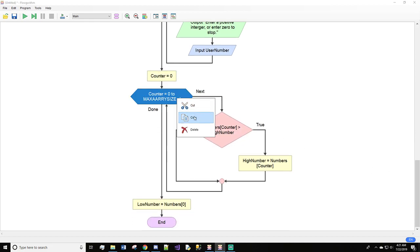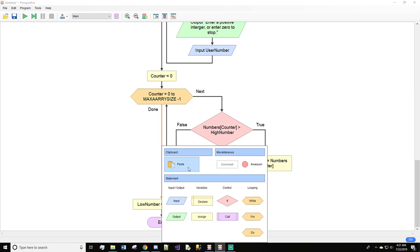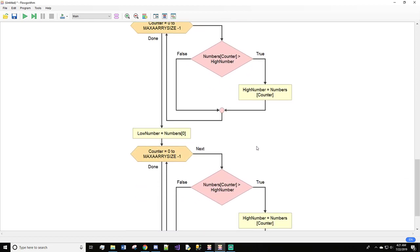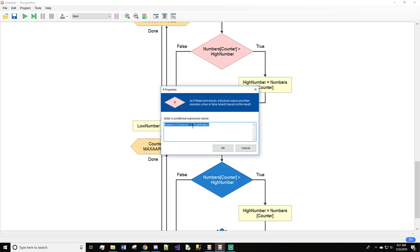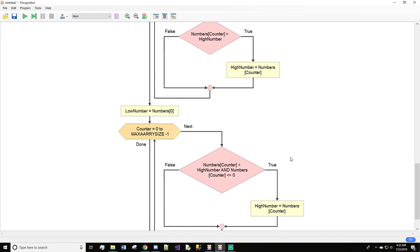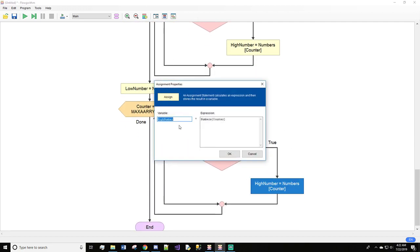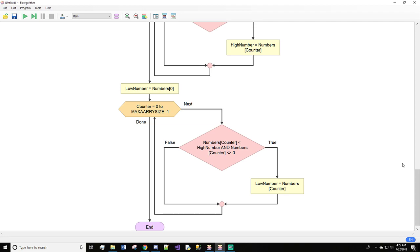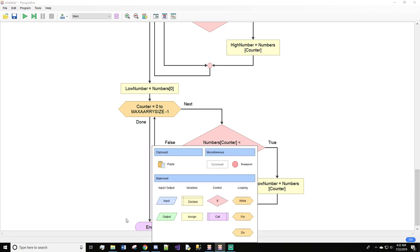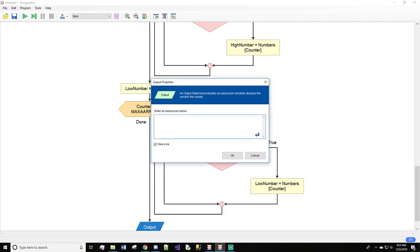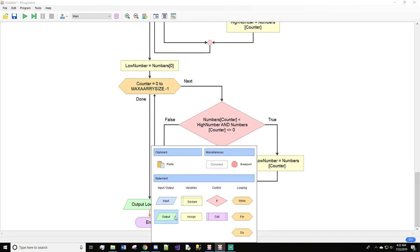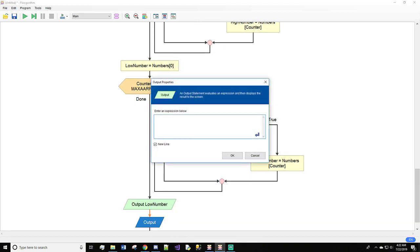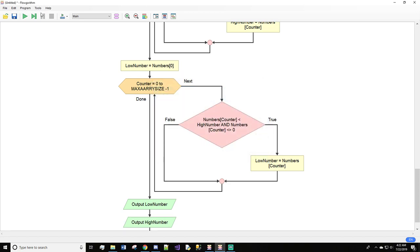We're basically going to copy this and paste this in. And we're going to change this to numbers counter is less than low number and where numbers counter does not equal zero. And then instead of high number here it will be low number. And then we're going to output the low number and we will do another output for the high number. And we'll hit OK and let's see how this goes.